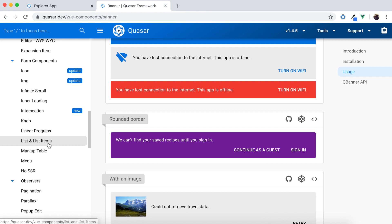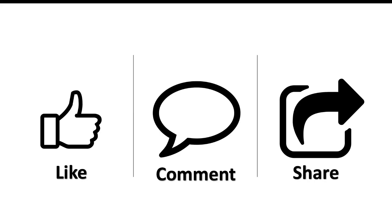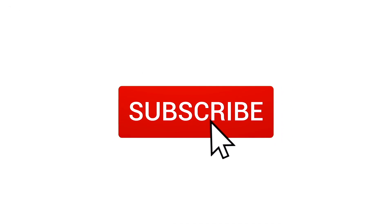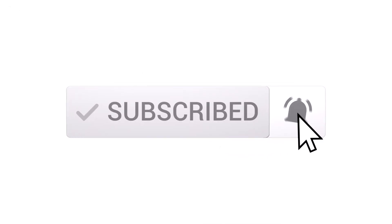With Quasar we are now in a position to create a mobile application, a desktop application, and a web application. I will be discussing how to set up the environment and how to create each of these — a web application, a desktop application, and a mobile application. If you liked our video, please like, comment, and share it with your friends, and don't forget to click the subscribe button and bell icon to receive instant notifications from our channel.